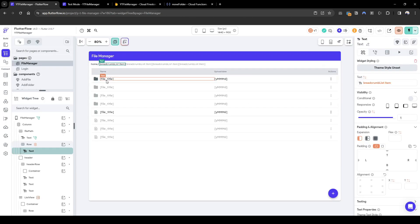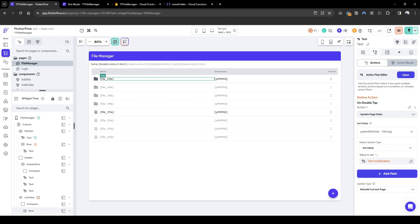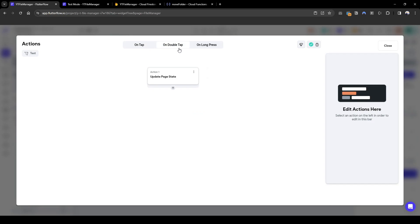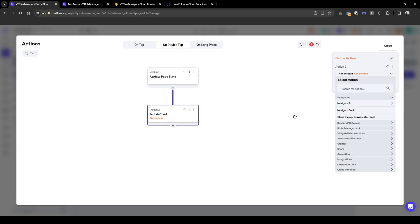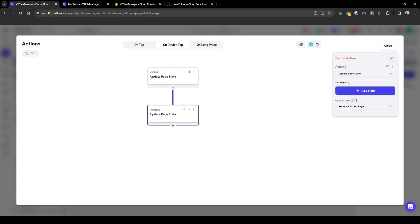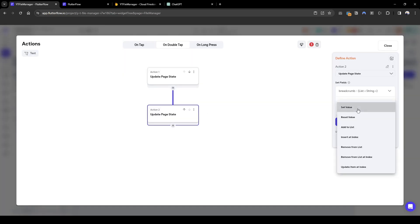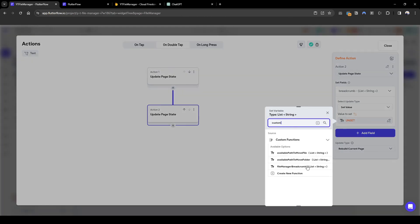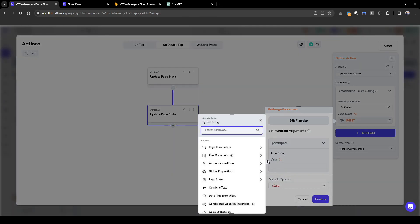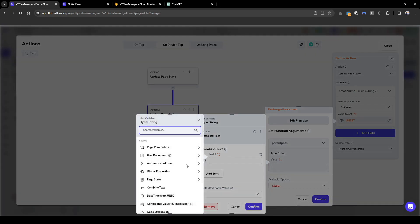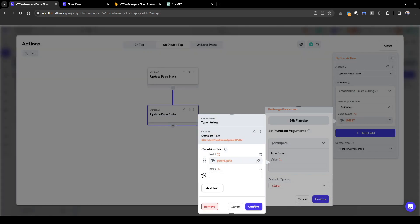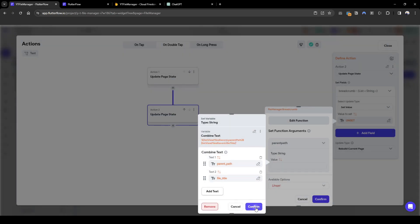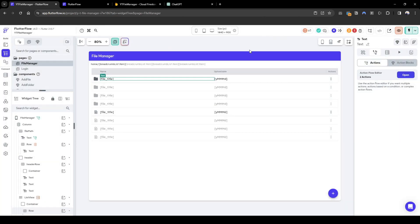Let's configure this when we dive deeper into each individual folder. On double tap here, we'll update the page state. What we also want to update is the page state again. I'm going to do a separate action just to make it cleaner for you guys. We're going to set the value of breadcrumb and then we're going to do a custom function. The custom function we're going to do is the file manager of breadcrumb. The parent path we're feeding in is going to be a combined text field of the parent path of the current folder plus the folder's name, which is residing in file title. Confirm.